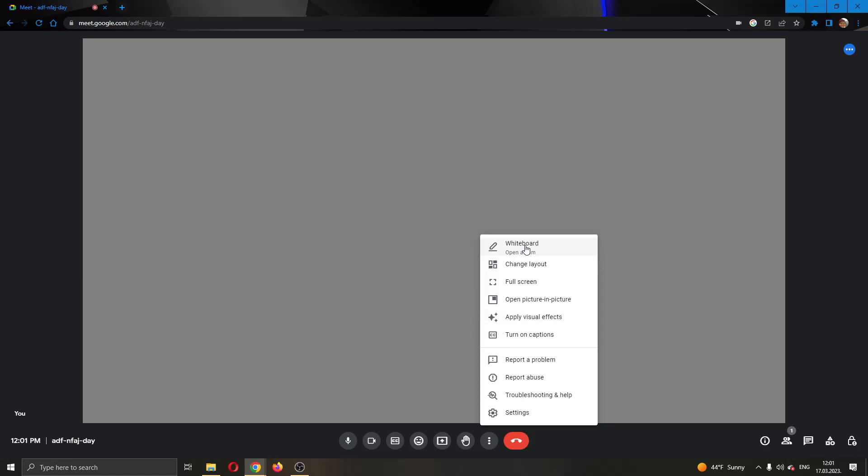Clicking more options, this opens up this new menu where you have multiple options. You want to go ahead and click the top option, which is the first option right here called whiteboard. So I'm going to go ahead and click on whiteboard.